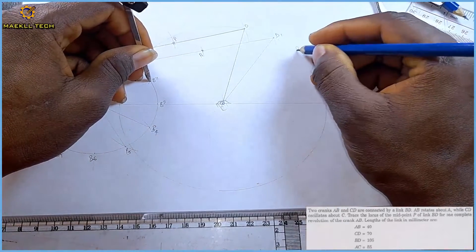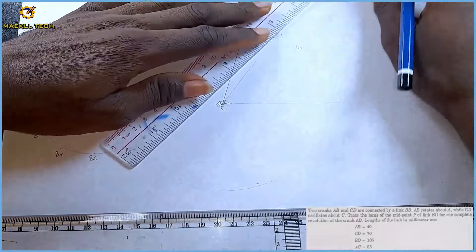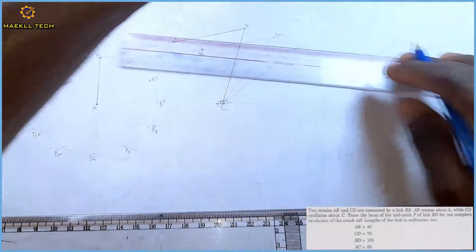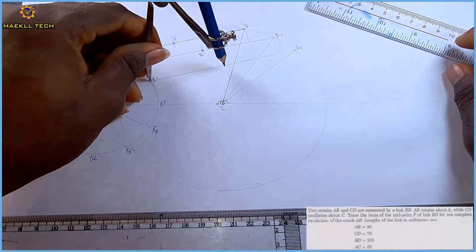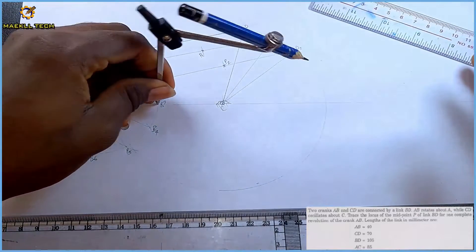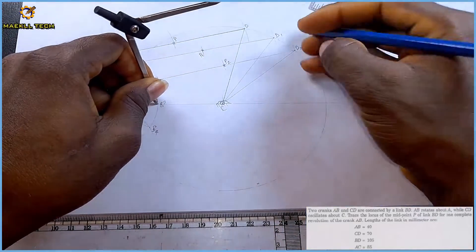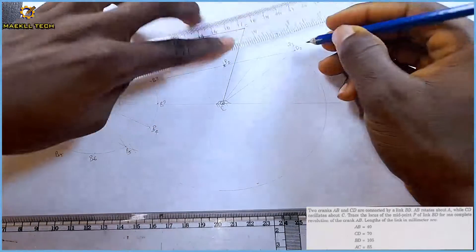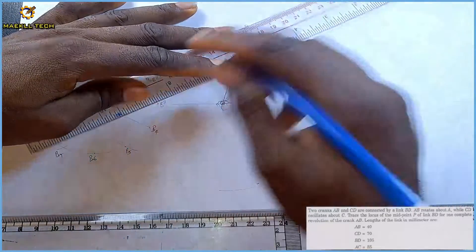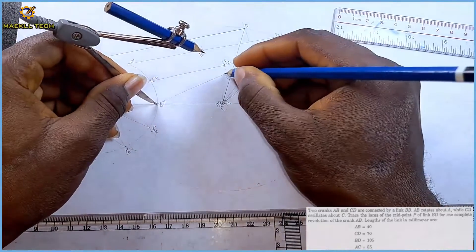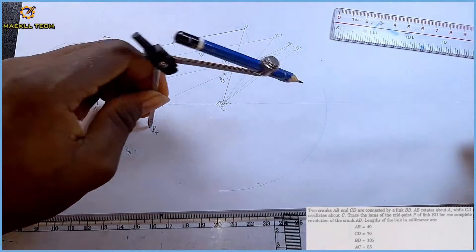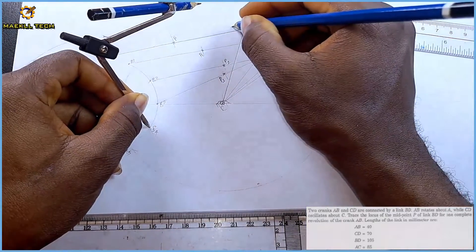On B2 I strike the arc with 105, giving me D2. I join D2 to C faintly, then D2 to B2 faintly, and with midpoint 52.5 from B2 I get P2. Applying the same process on B3 — where the arc touches the larger arc is D3. I link D3 to C and D3 to B3 faintly, then with midpoint 52.5 I get P3.